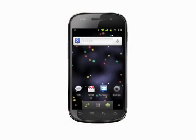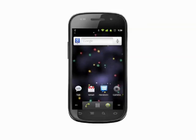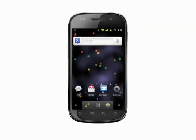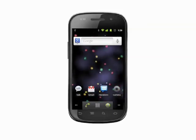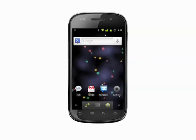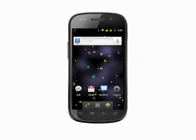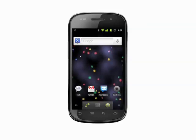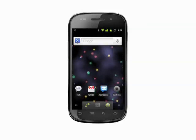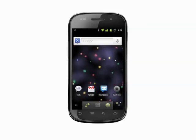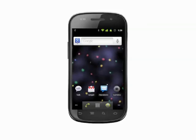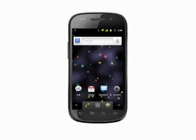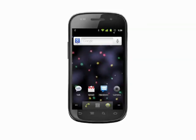Hi, this is Andrew Moore Crispin with your Butterscotch.com tutorial on how to use voice commands on your Android phone. You can control many functions of your Android phone with voice commands. Voice commands let you do things like navigate to an address, call a phone number, send a text message to a contact, listen to a playlist, an artist, or a song, and more. We're using the Nexus S running unmodified Android, but voice control works the same way in all Android versions 2.1 or better.